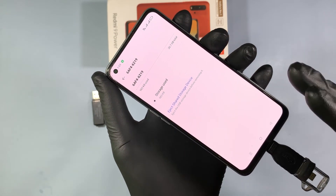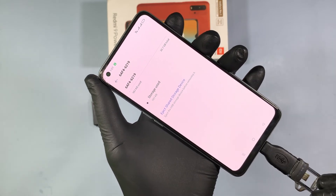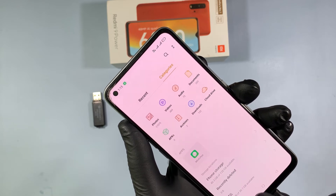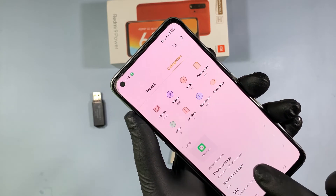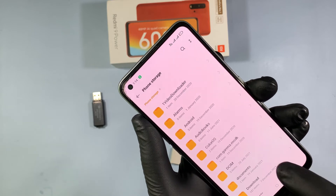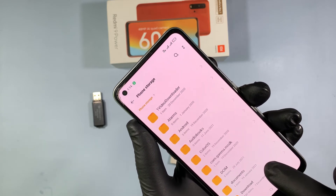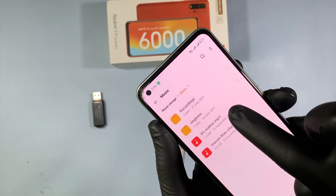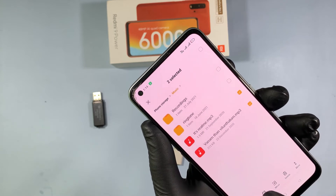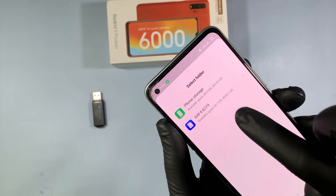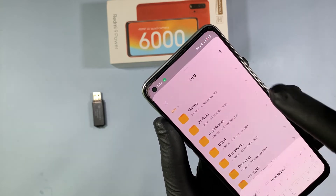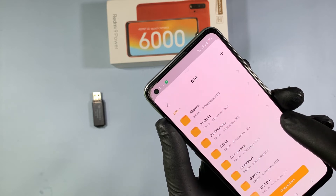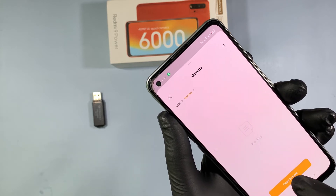Now let's see how to transfer files from mobile to your pen drive. Open the file manager app. Here you can also see the external storage files, meaning pen drive files. Open internal storage, select the files you want to transfer. In my case, I chose these two audio files. Copy them, open the external storage, create a folder, and paste it here.